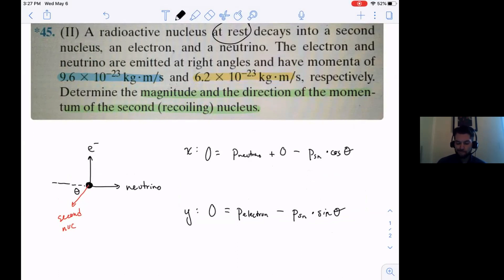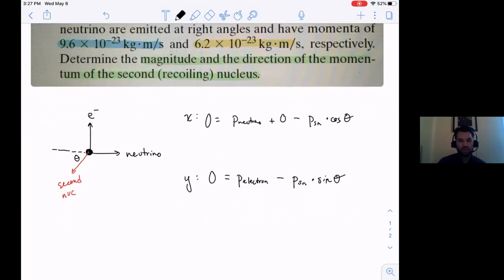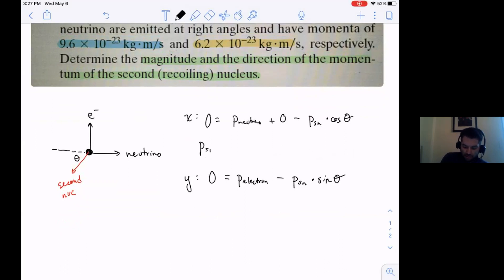Now we have a system of equations. Remember the method I taught you in class when you have cosines and sines and all your unknowns in the same location? You could use elimination or substitution. Substitution would definitely work. Elimination would only work if you could add, subtract - or divide the equations.